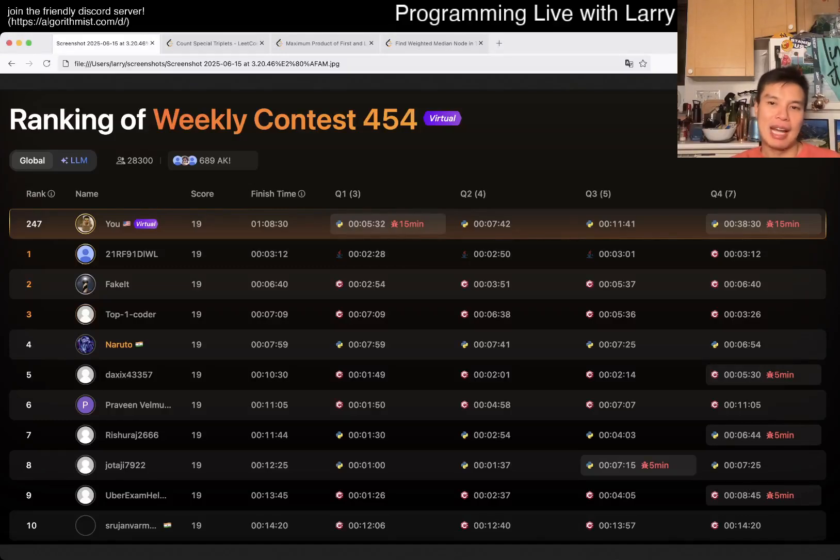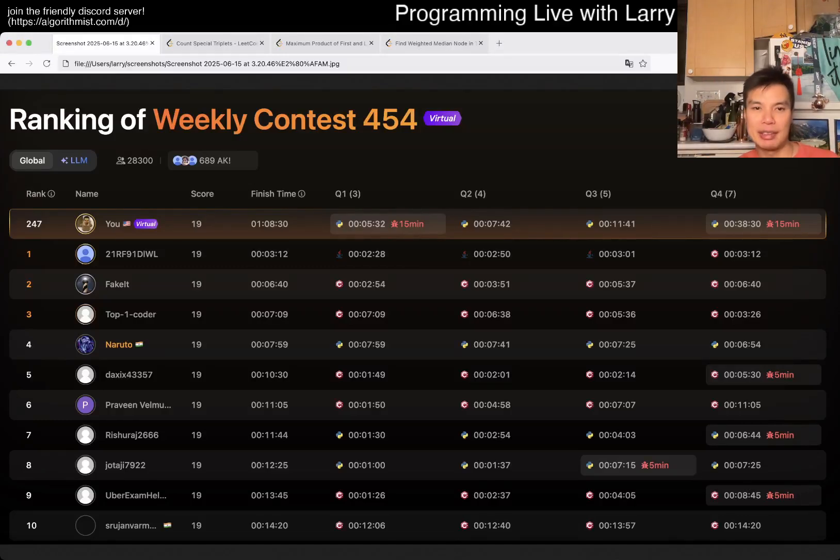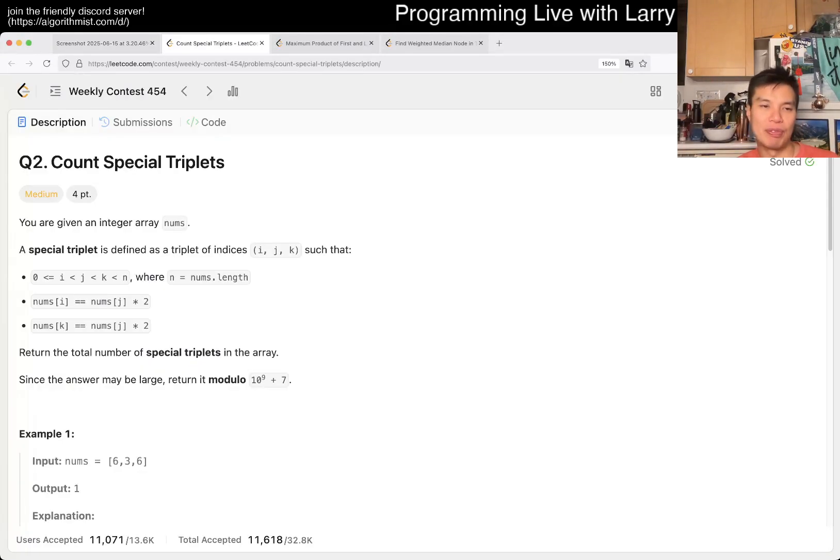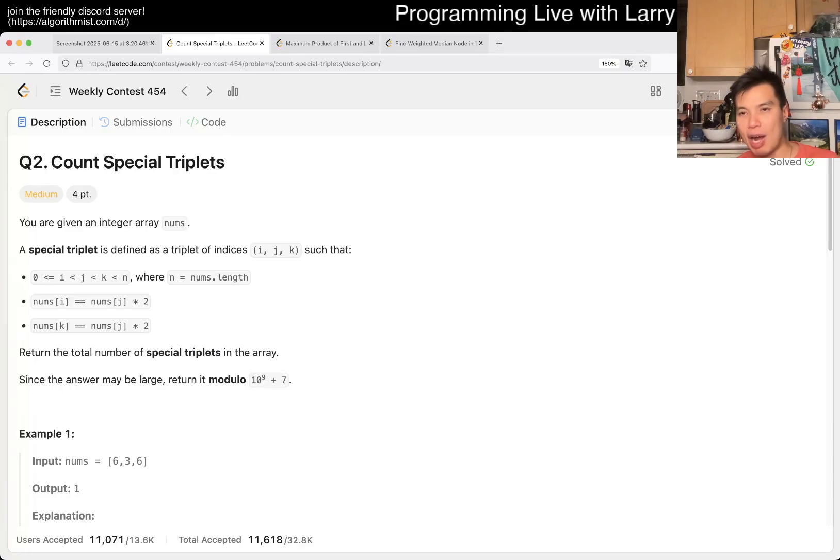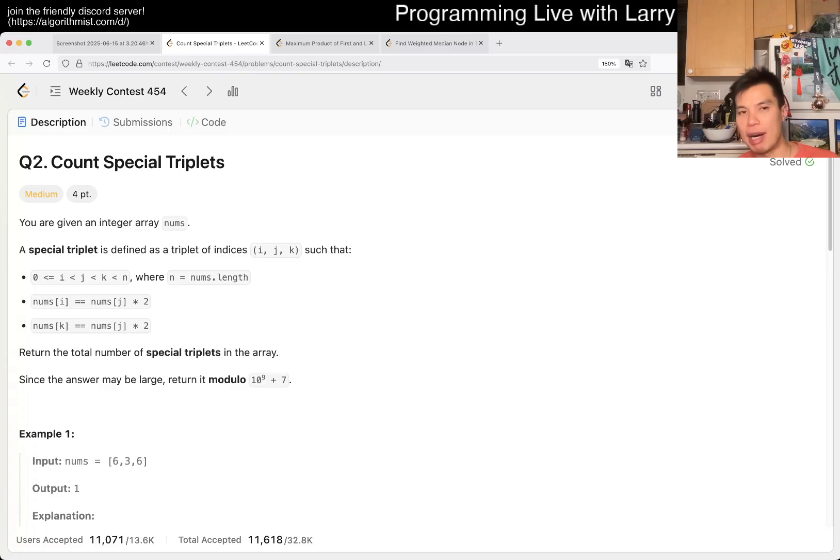Hey, hey everybody, this is Larry. This is me from Q2 of the Weekly Contest 454, Count Special Triplets. Hit the like button, subscribe button, join me on Discord, let me know what you think about this one.